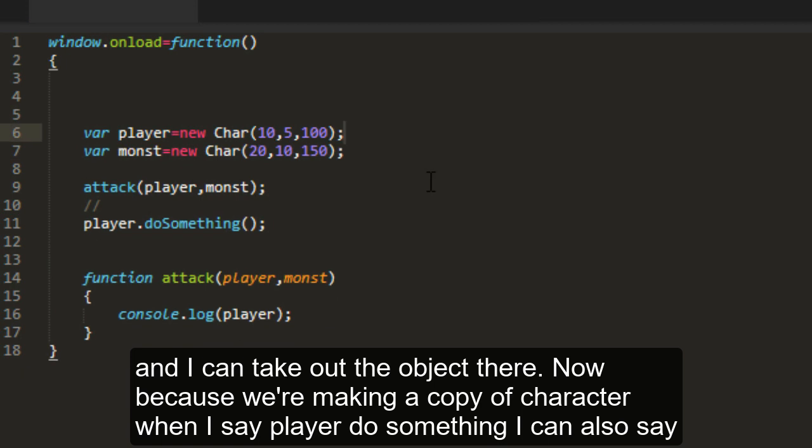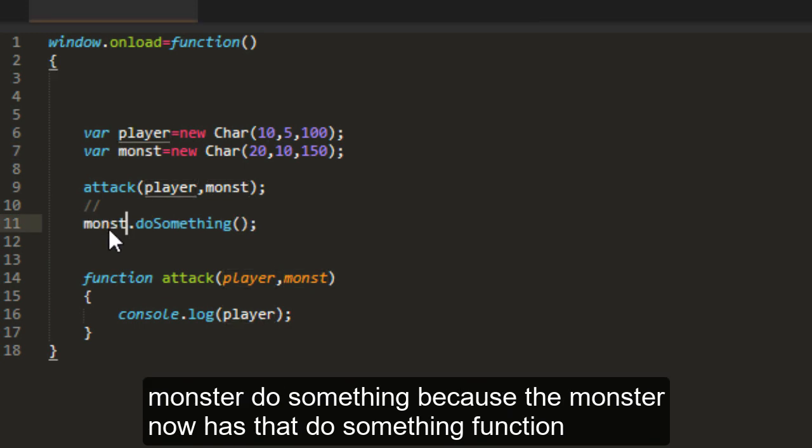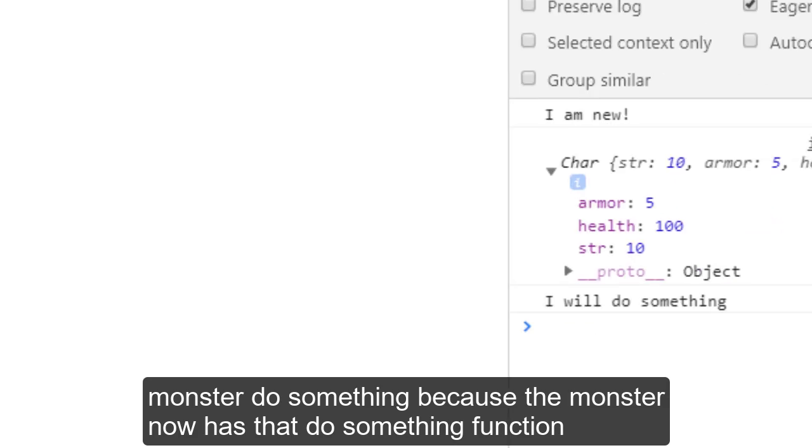Now because we're making a copy of character, when I say player do something, I can also say monster do something, because the monster now has that do something function.